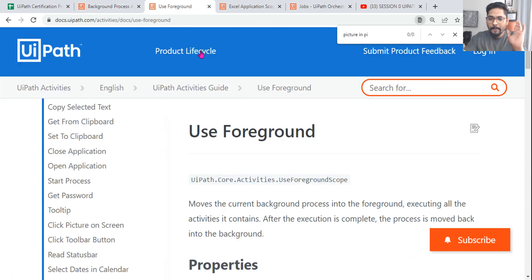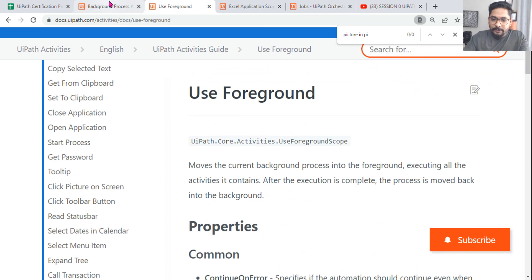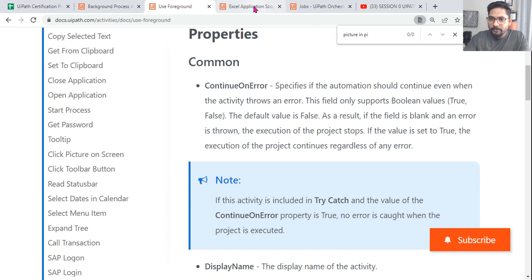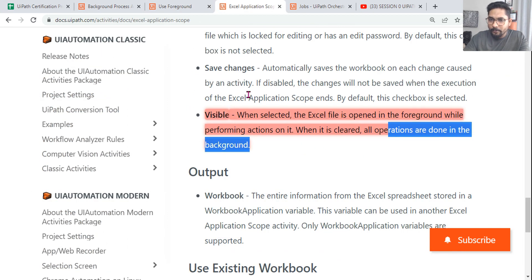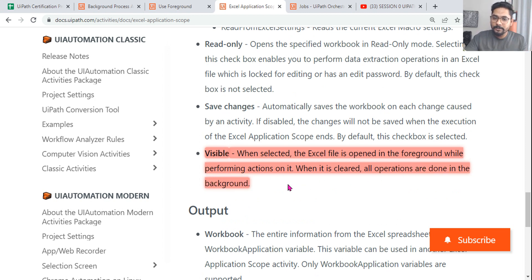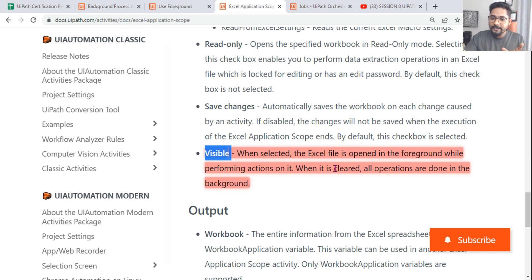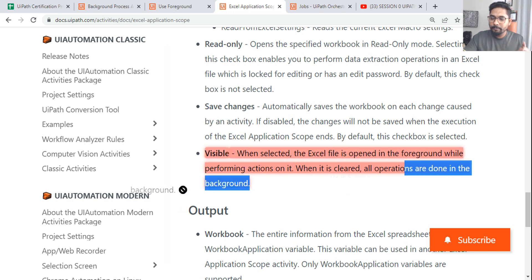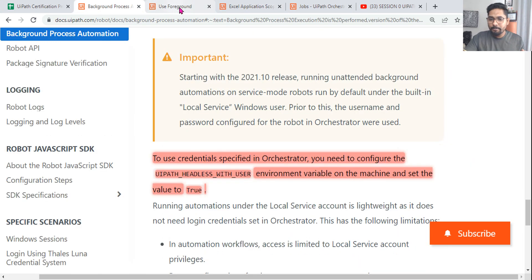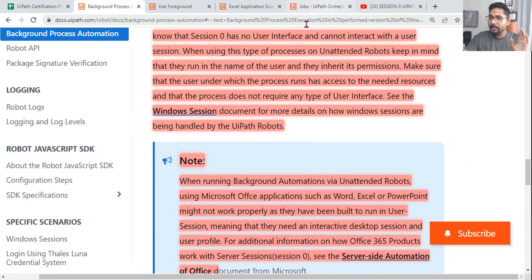I think I've covered Use Foreground already. For Excel Application Scope, there is a property called Visible. Drag and drop the Excel Application Scope and there's a Visible property — if you enable or disable it, the behavior changes. When selected, the Excel file opens in the foreground; if you uncheck it, it runs in the background.